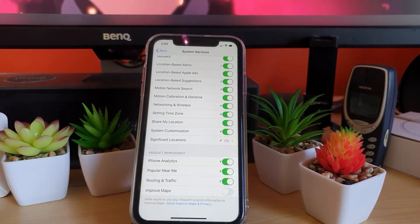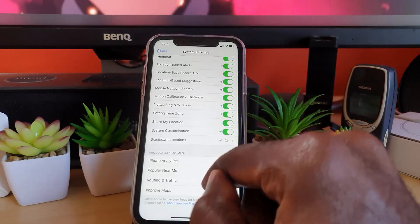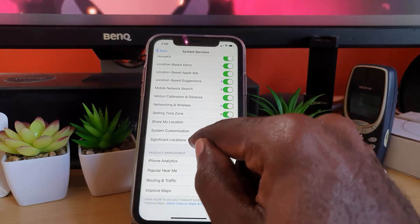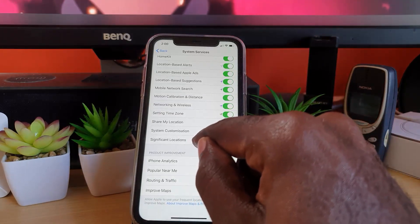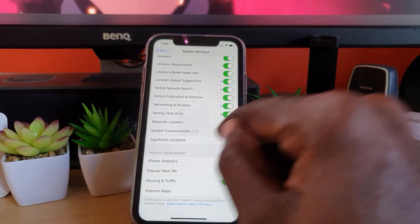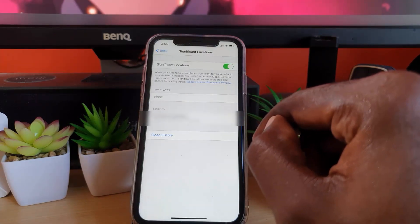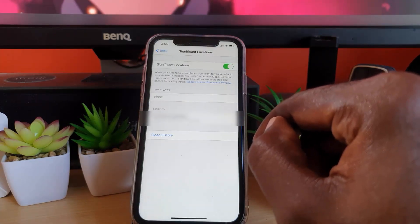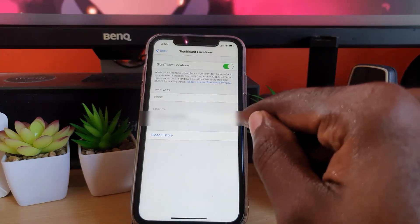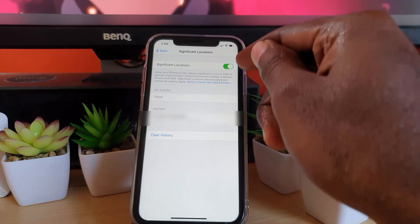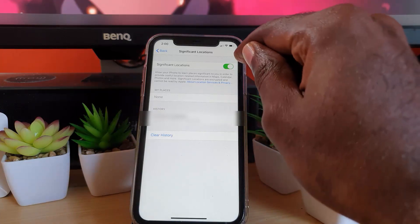You'll need your password or Face ID. Go ahead and tap. Once it's unlocked you'll see your entire history here. Notice that it's on. You can always turn this off.